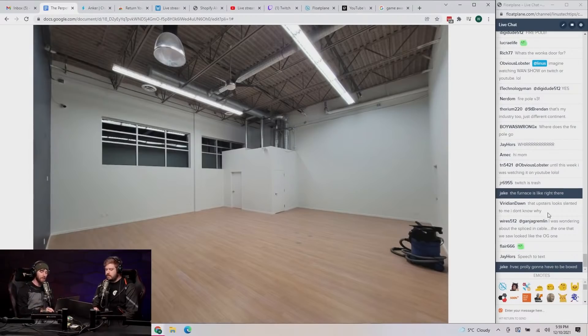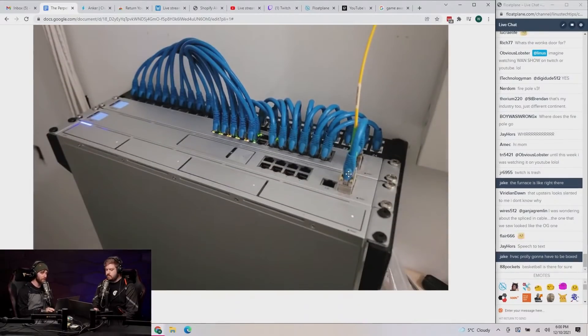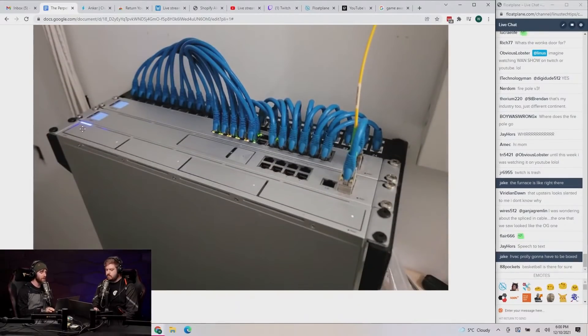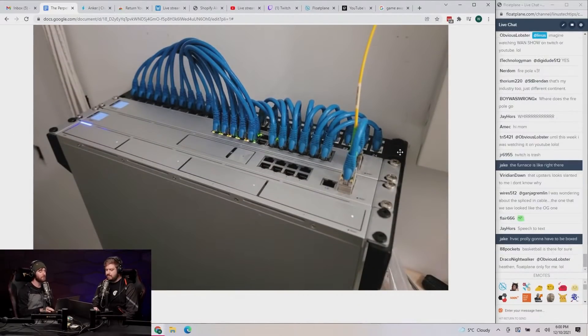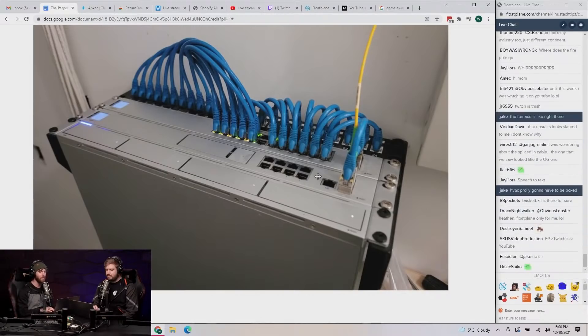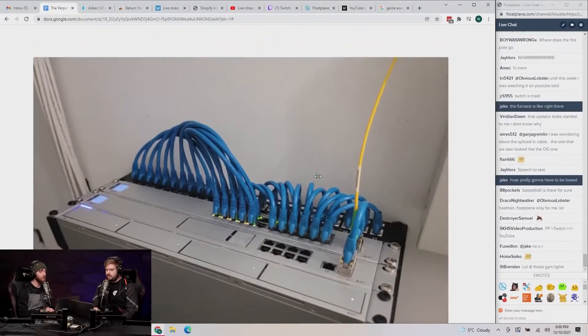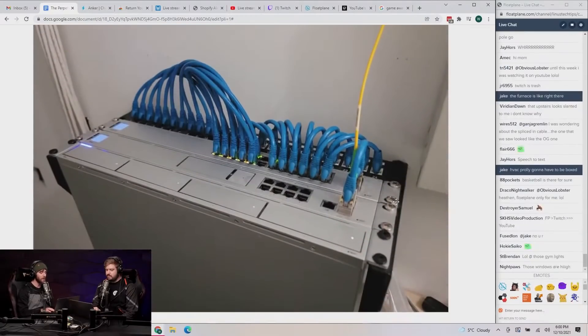Jake says the furnace is like right there. The HVAC is probably going to have to be boxed. Yeah, we'll figure all that stuff out, though. Give us time. Here's our sick, sick networking closet. By the way, great job on the cable management, Jake. It looks gorgeous.